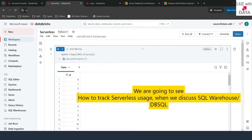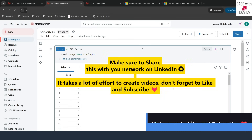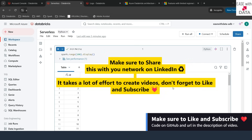Today we discussed a lot about serverless. We saw how serverless can be enabled, what the difference in architecture is with the serverless compute plane, and how you can use serverless for notebooks, jobs, and DLT pipelines. In our next video, we are going to talk about Databricks SQL warehouses and DB SQL. Till then, keep learning, keep growing, and keep sharing.